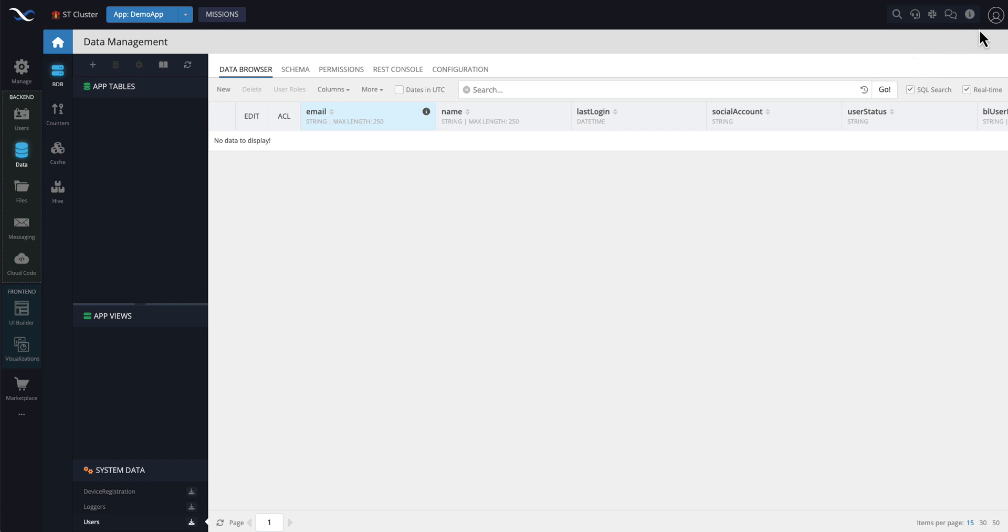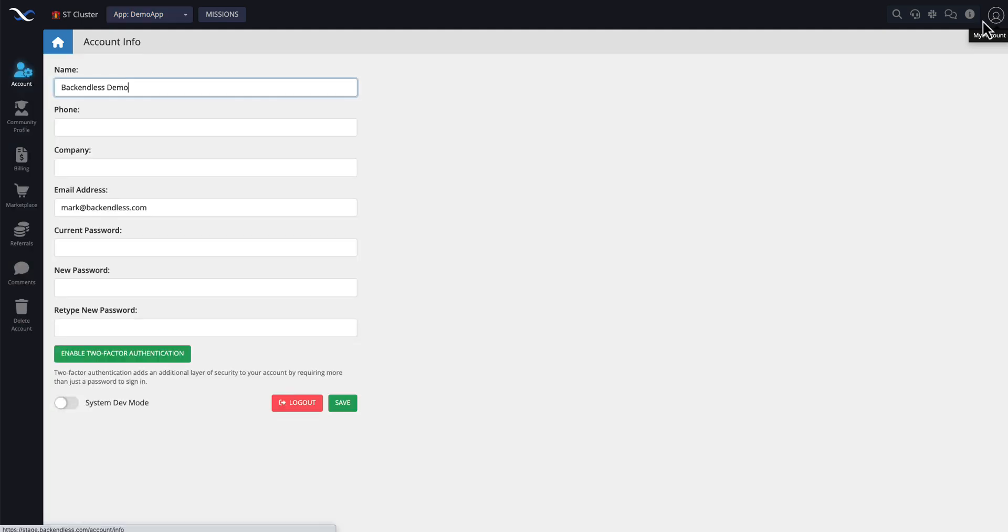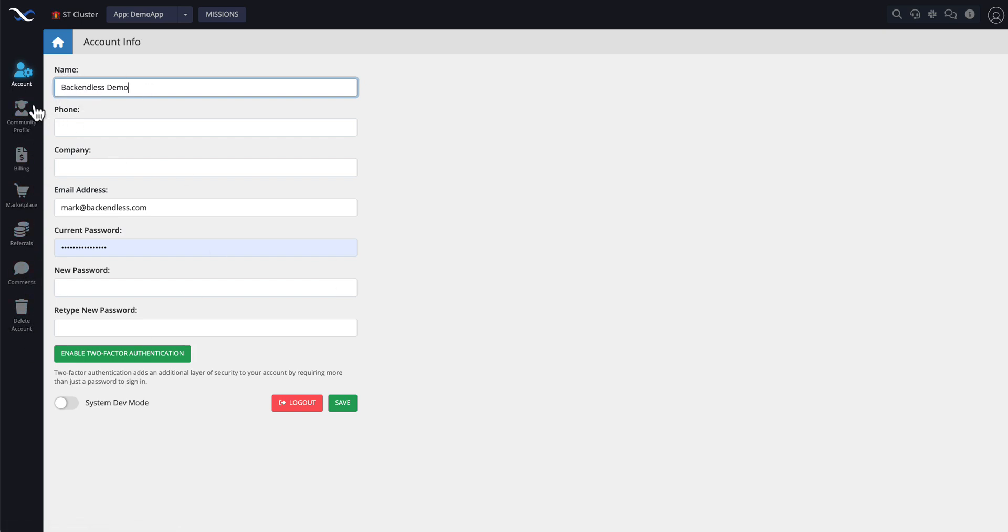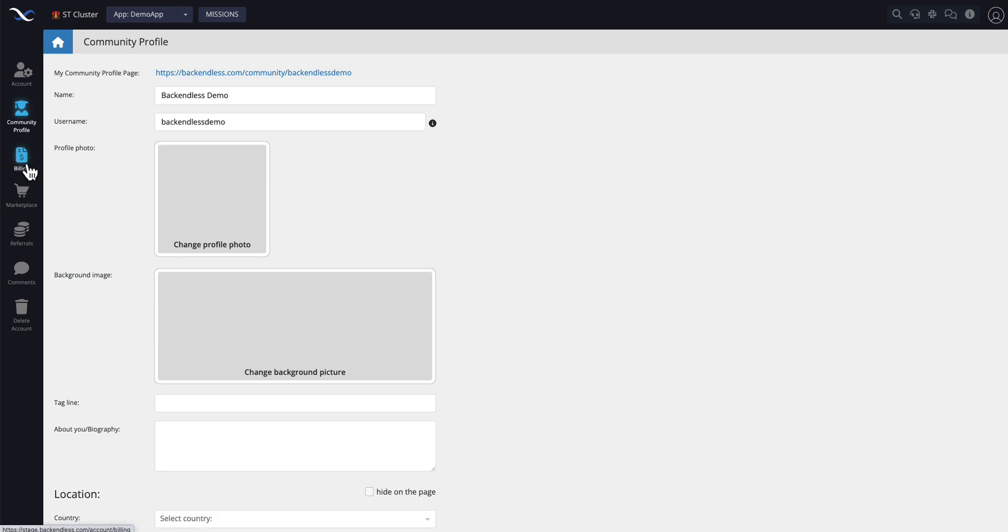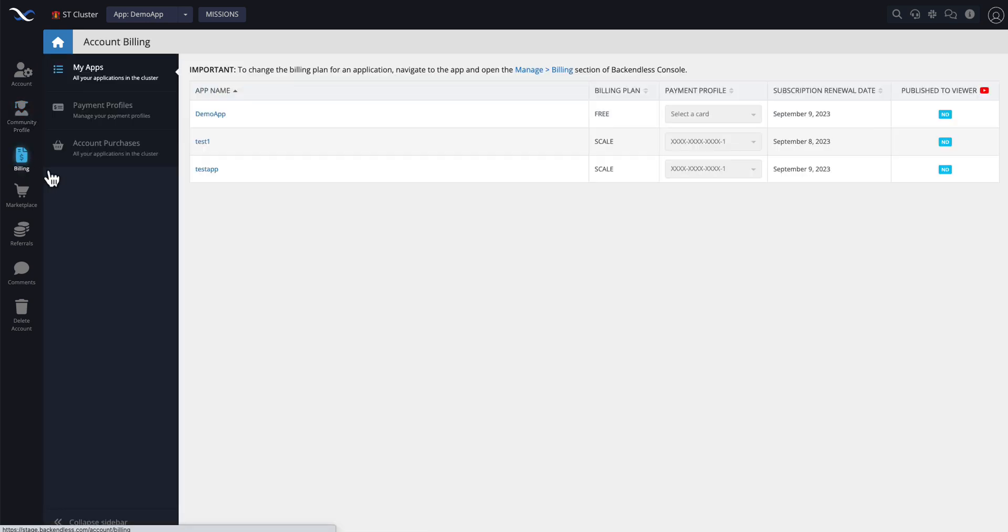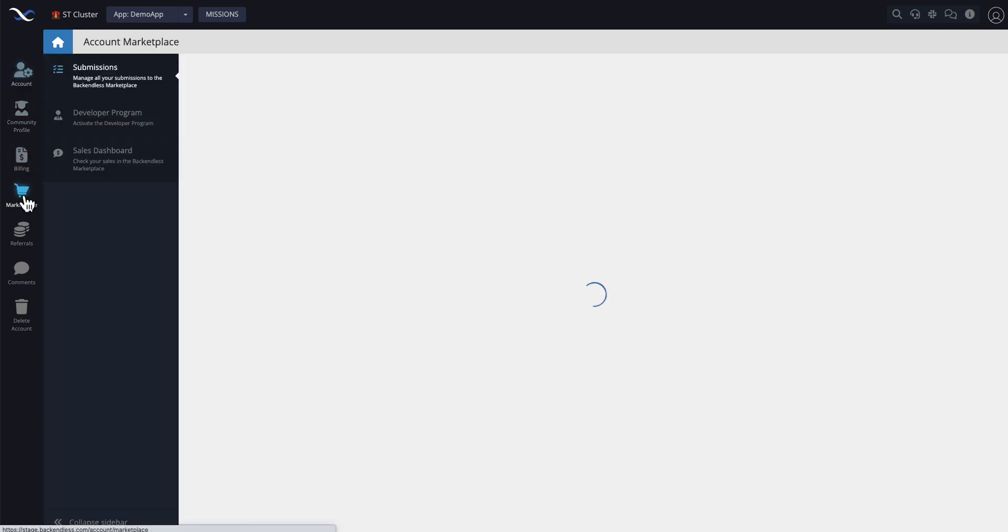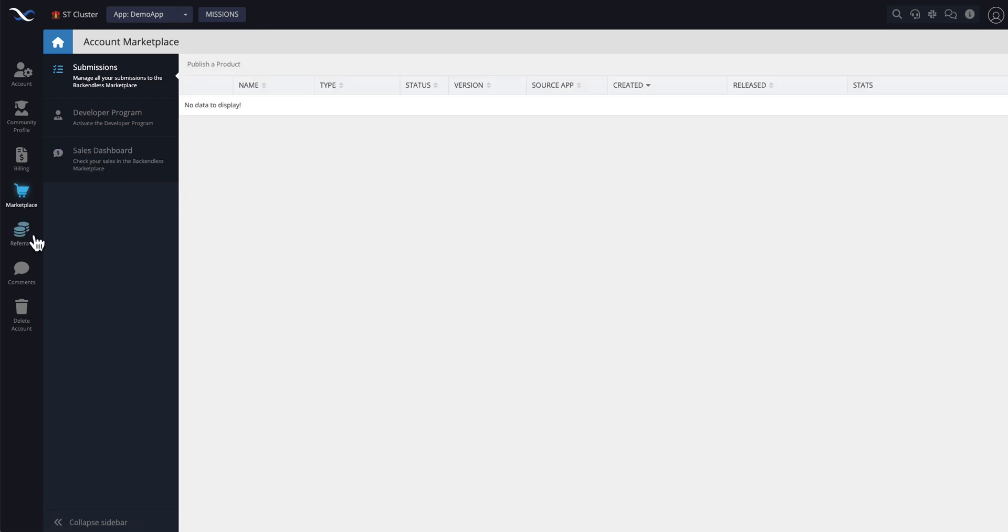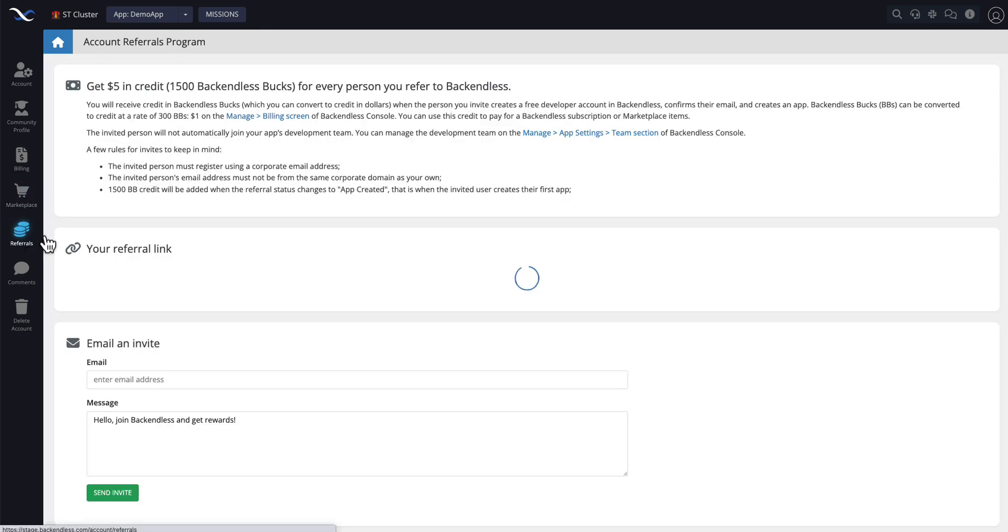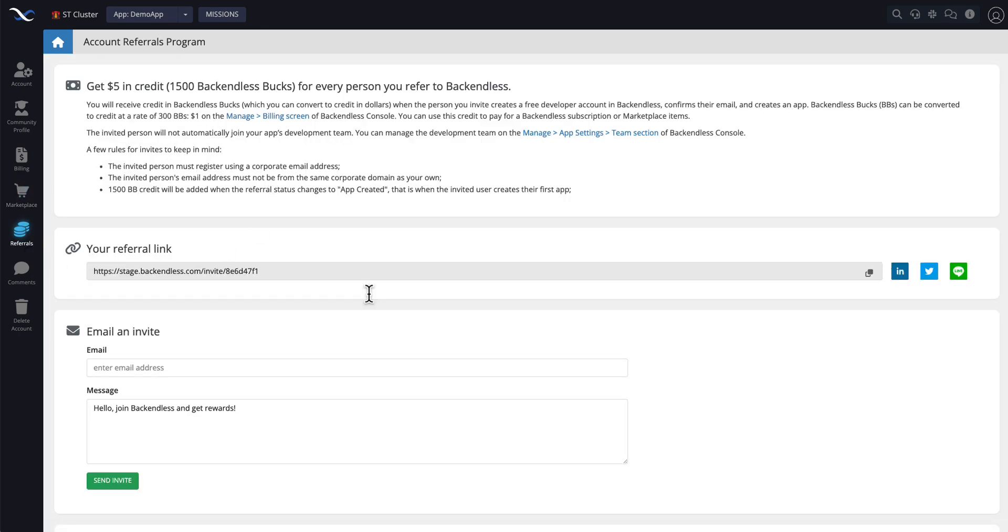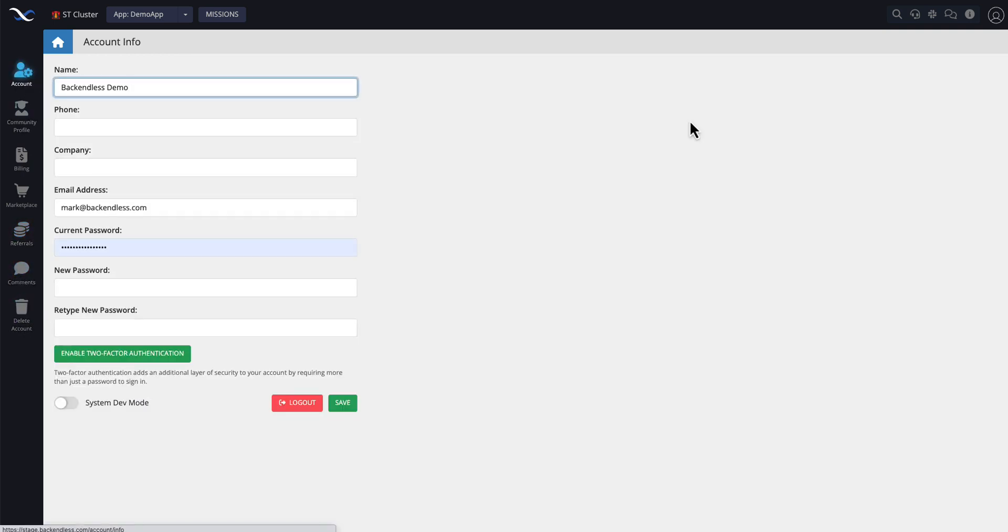Finally, the avatar icon right here, if you were to click on my account, this is also a very important section where you will see a bunch of other things, such as your account information and your community profile, everything related to billing, then marketplace submissions. You can submit your products to marketplace referrals, where you can actually get referrals by referring your friends, co-workers to backendless and managing comments or deleting your account. All of this is going to be behind this, my account icon.